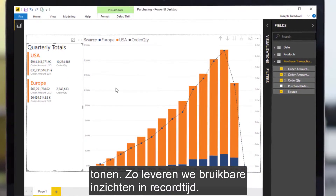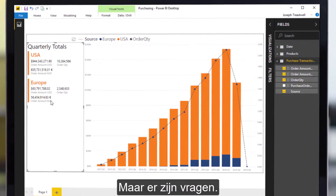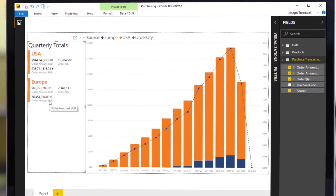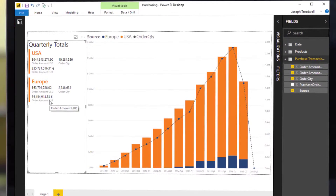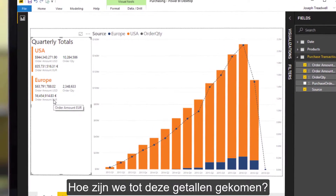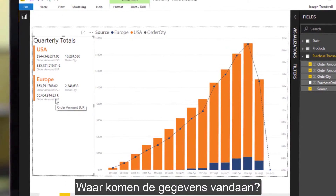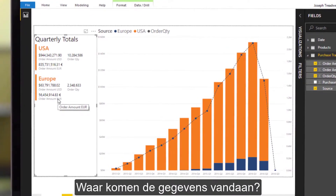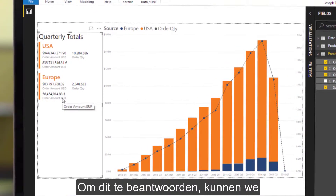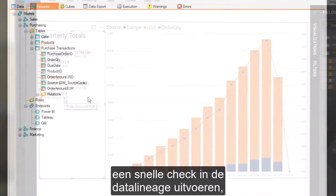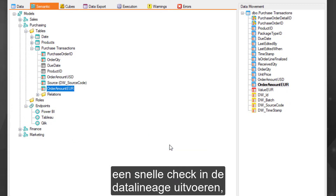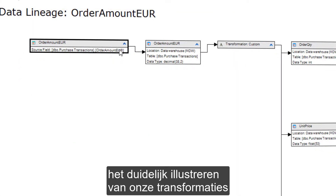Delivering actionable data insights in record time. But there are questions: how did we come to these numbers, and where's the data coming from? To answer this, we can perform a quick check into the data lineage, clearly illustrating our transformations and sources for each data point.